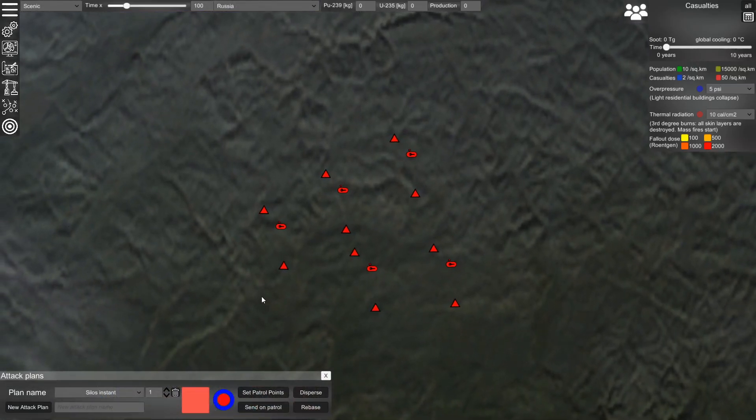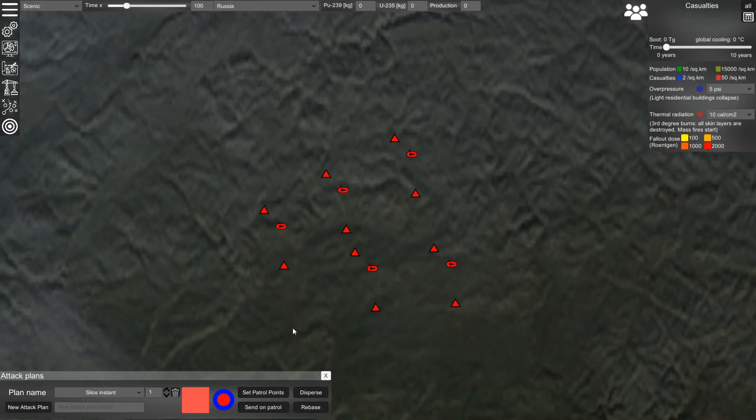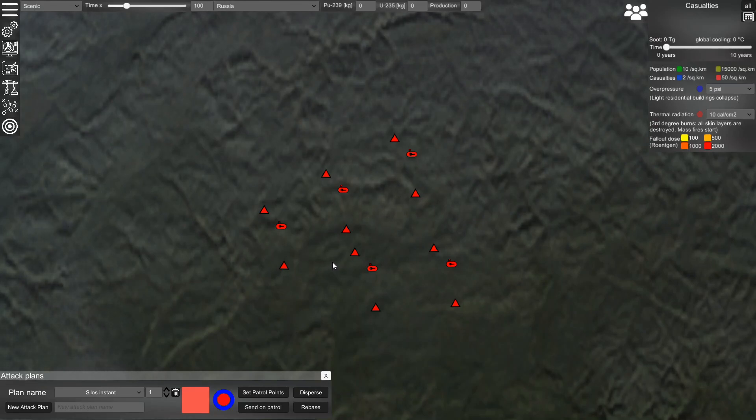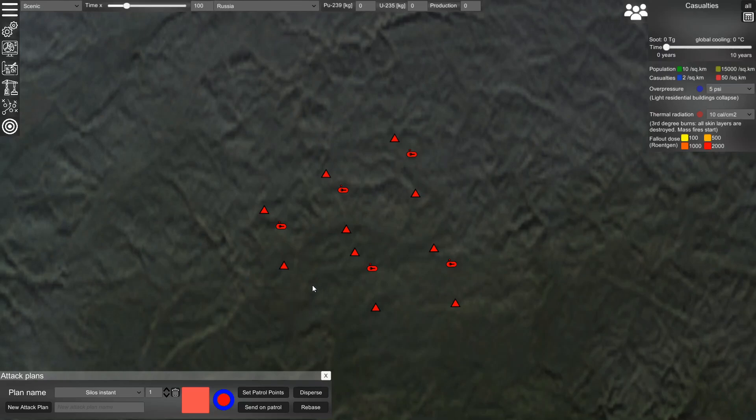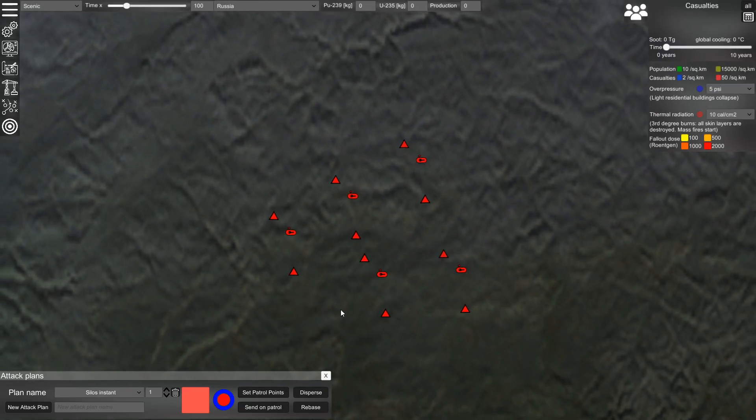A wing of ICBM silos usually consists of the silos themselves and the launch control centers. The launch control centers send the commands to the silos, and the silos fire their weapons. There is a voting system implemented in the silos so that if all silos are intact, the missiles will fire instantly.